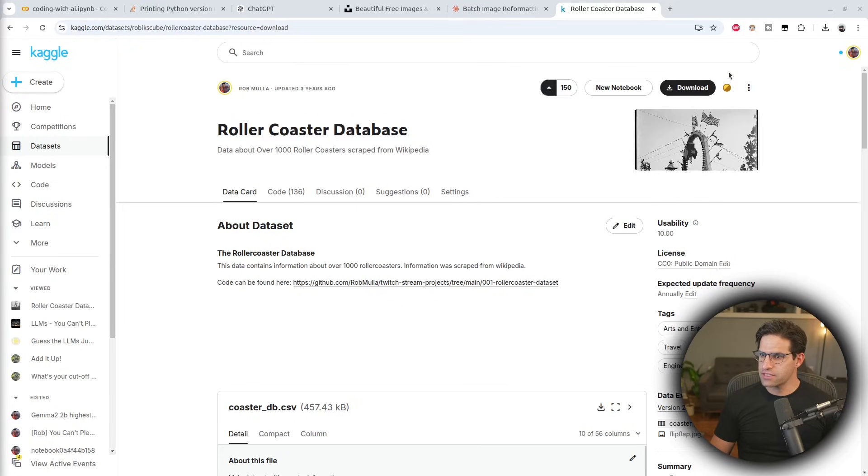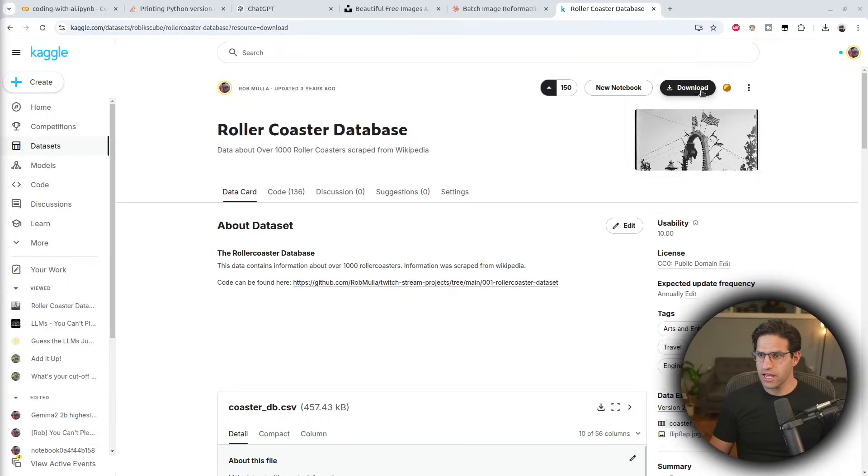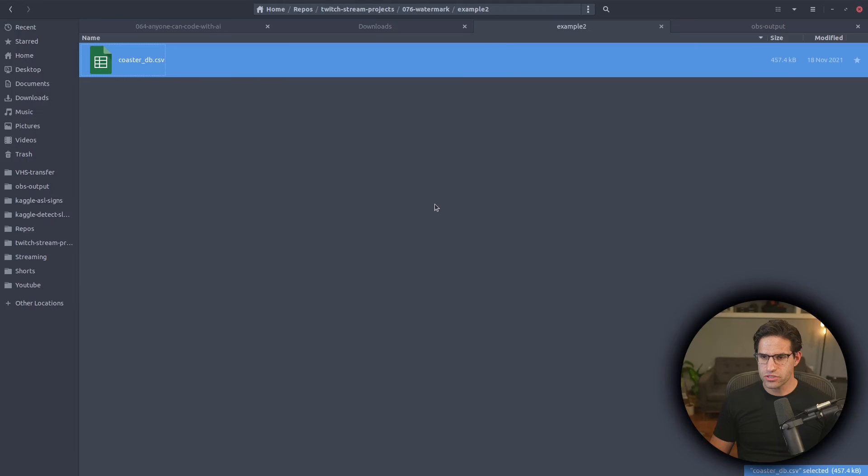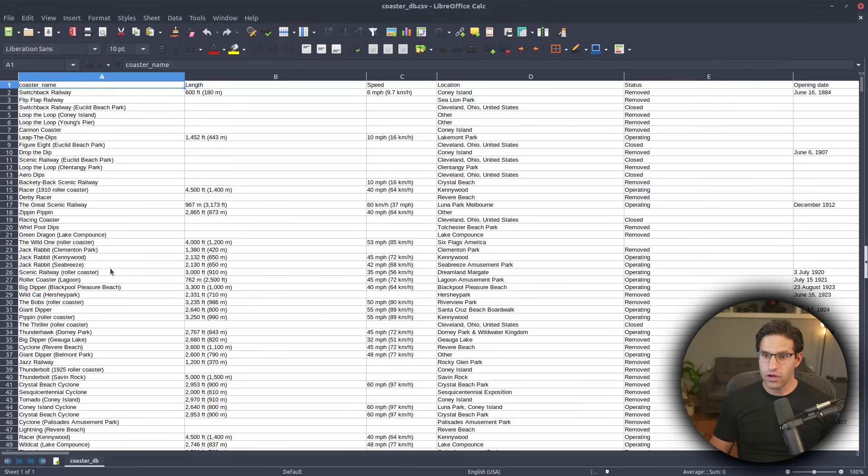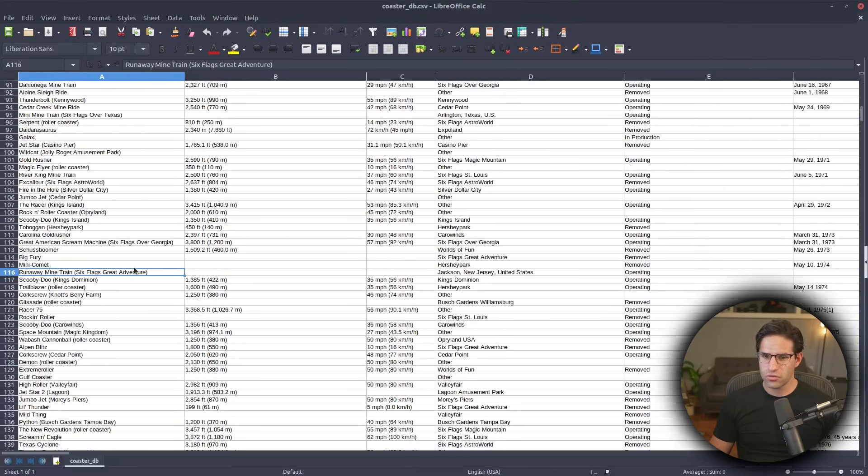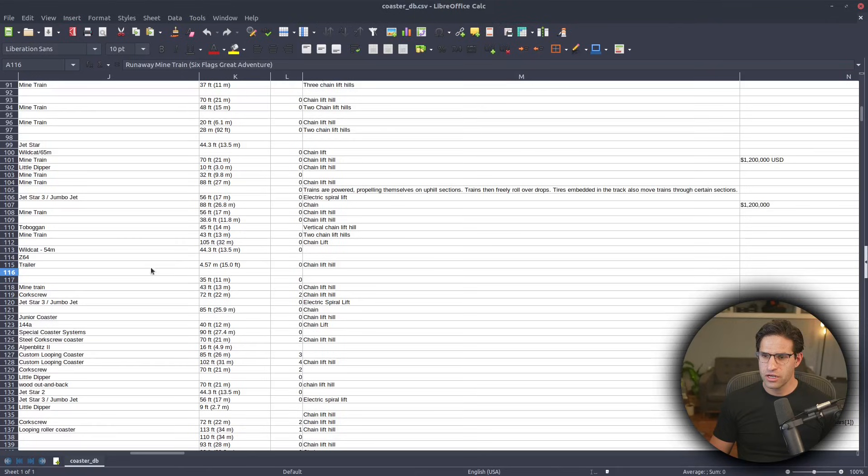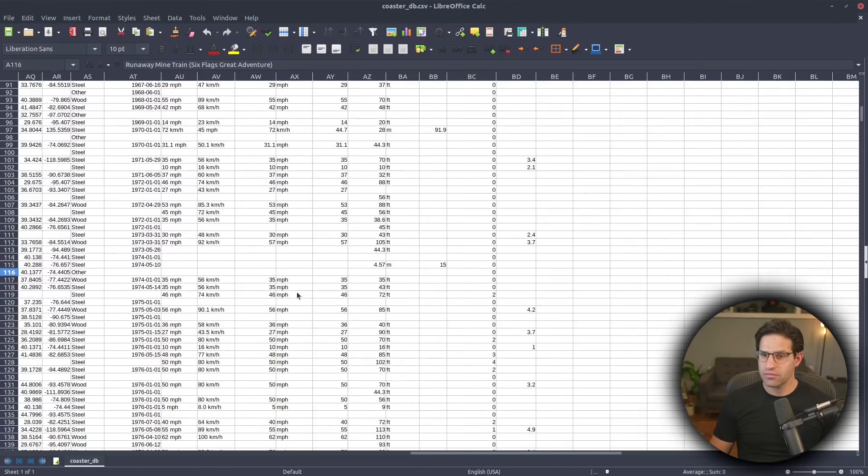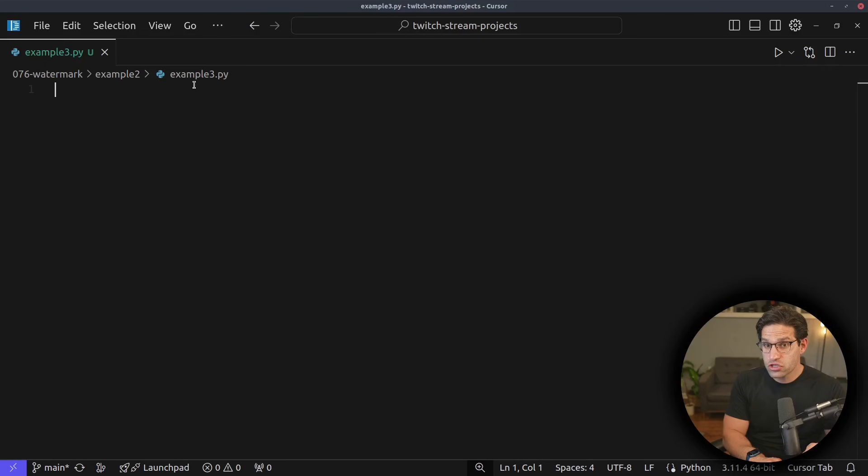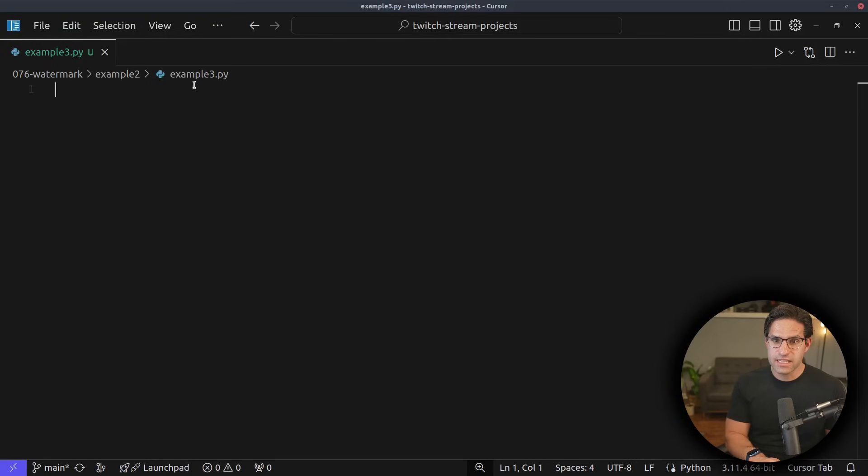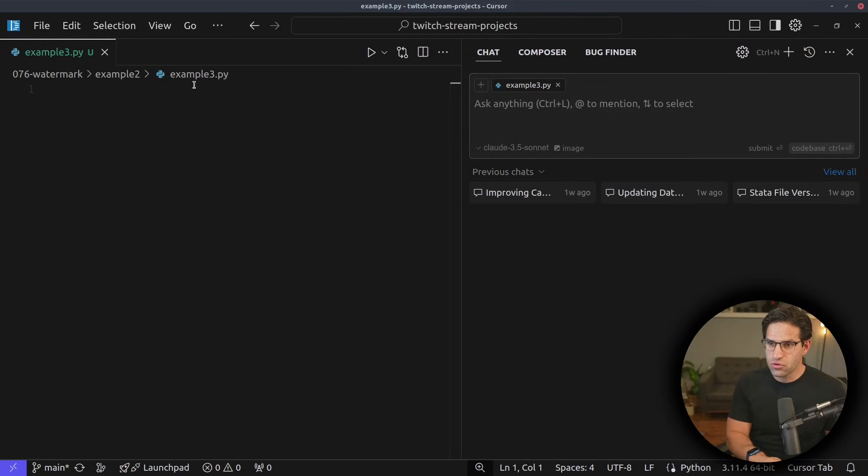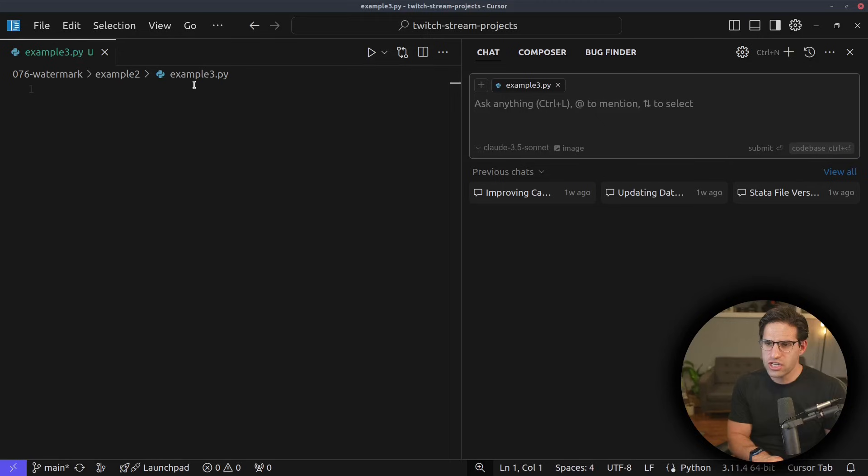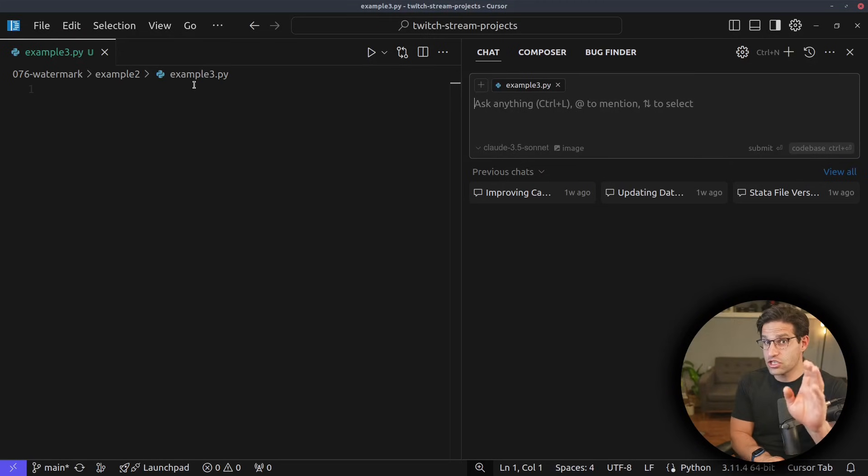So for this example, we're going to download this CSV file that I actually created a few years ago from Kaggle. It's a CSV file with a bunch of different data about roller coasters. If I open it up, I can show you here that it has a bunch of different roller coaster names and information about them. So I'm going to start by creating a Python file in Cursor that's in the same directory as the CSV file. And I'm going to actually do Control L, which will let me interact with the large language model. So now I don't have to open up a browser and chat with it. That way, I can just chat with it here.